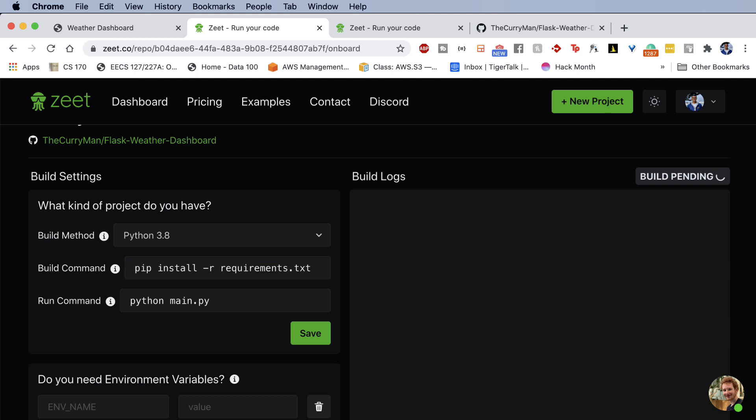And the WSGI server helps us to communicate between the web server and the web application. So it helps us to distribute the load, make sure that multiple processes of our web app are running, all of that. And so our run command is going to be a little bit different.